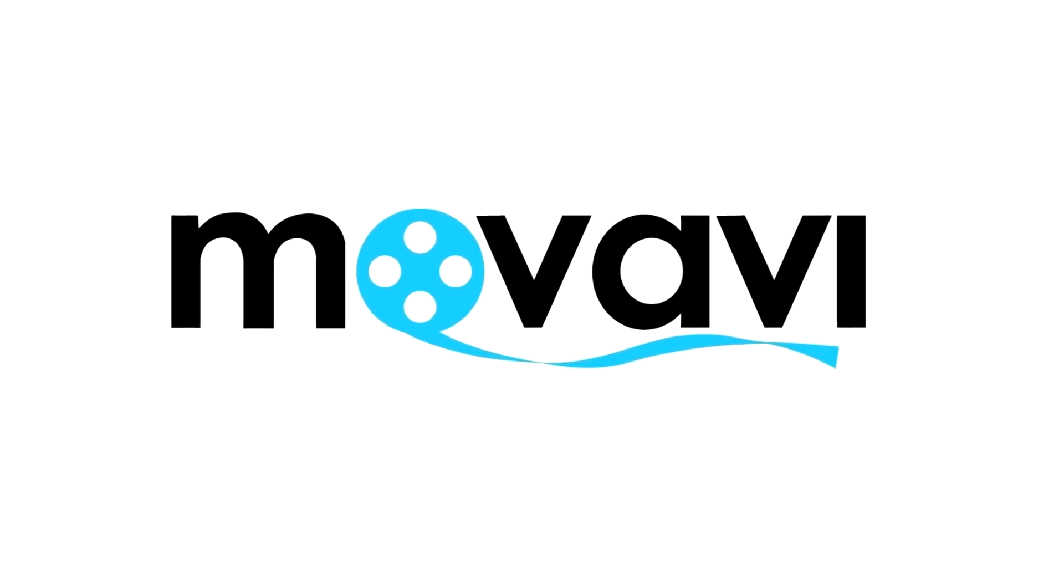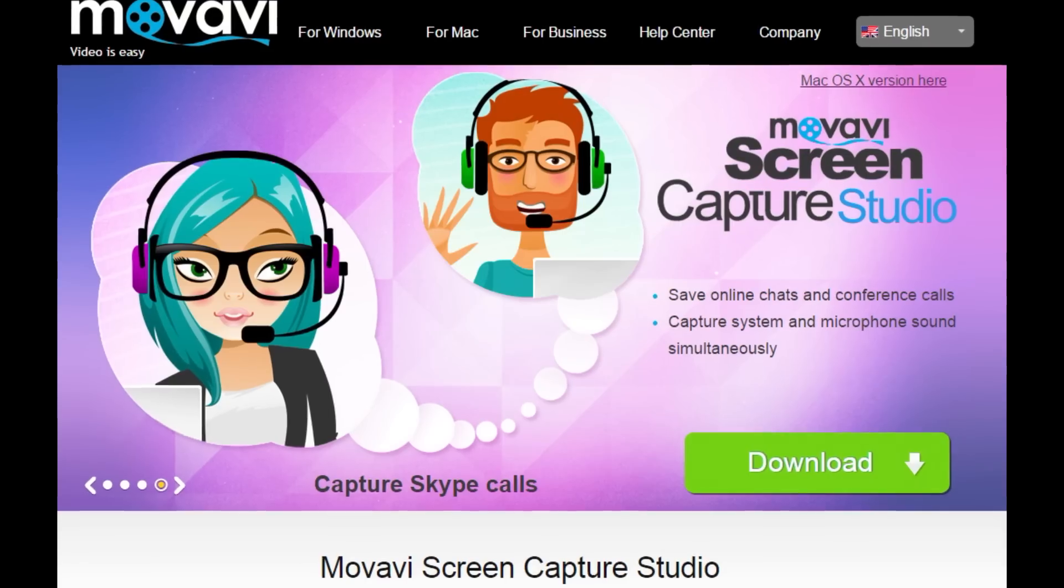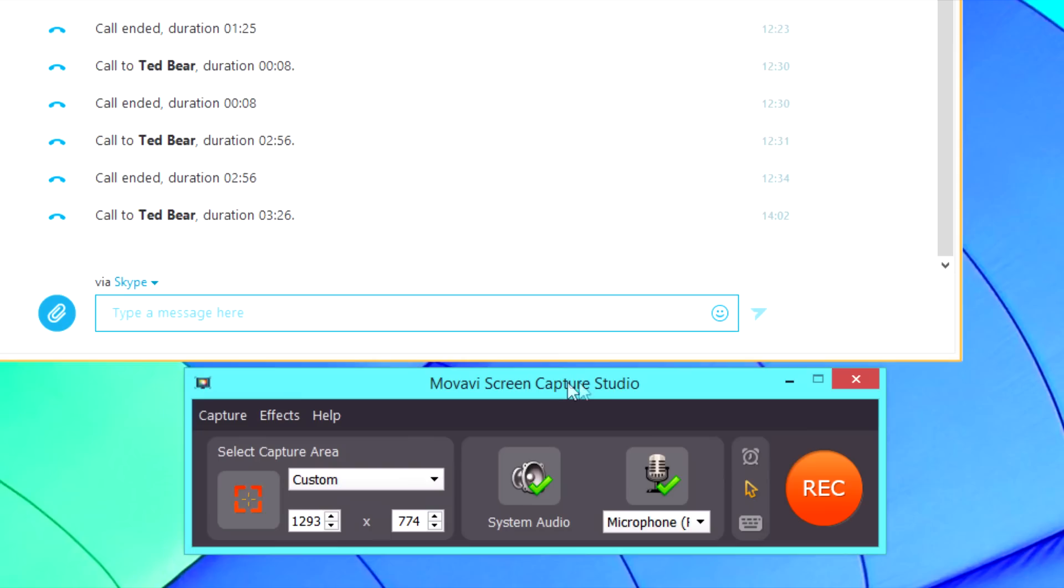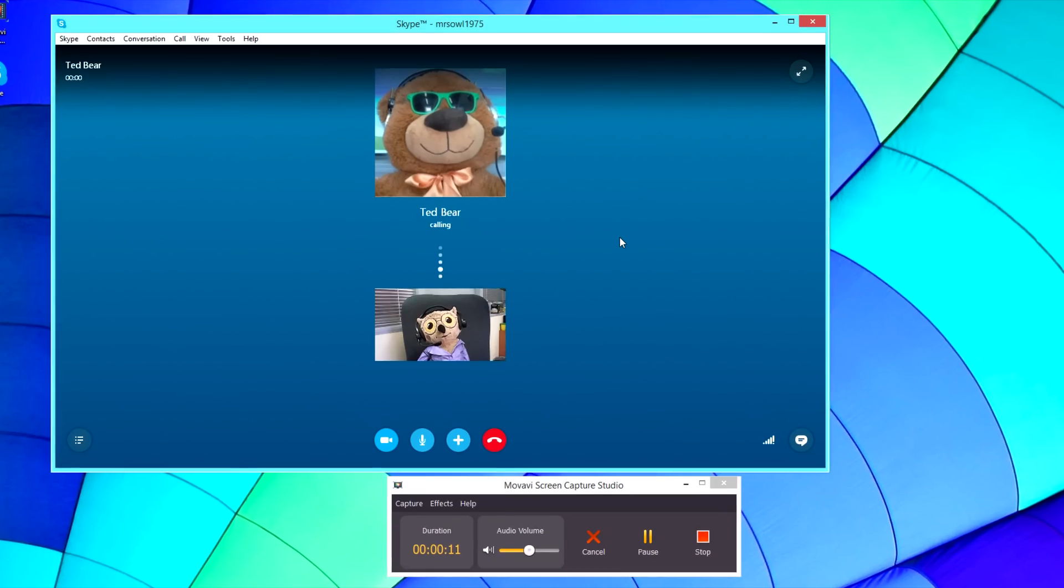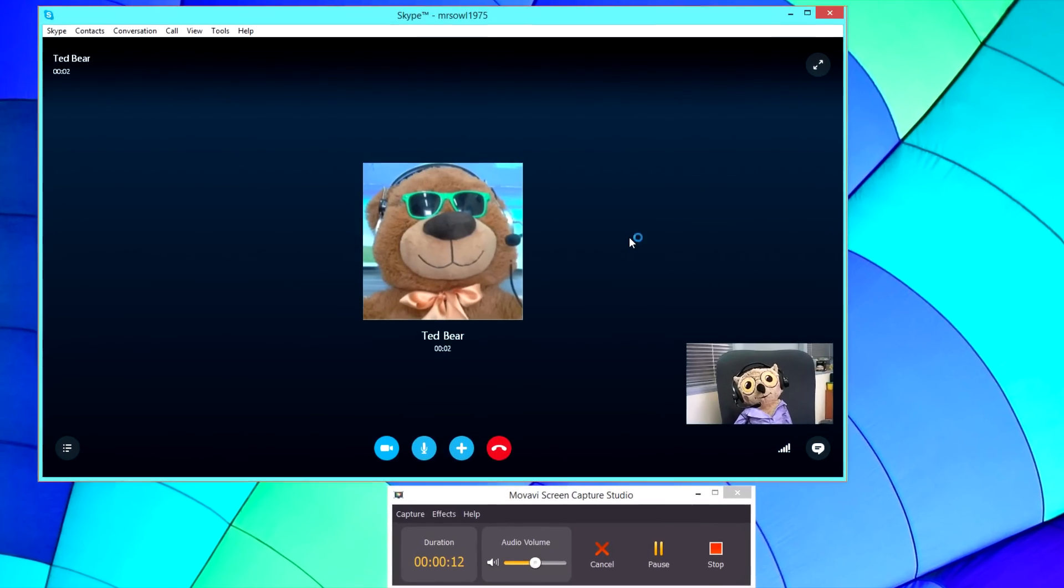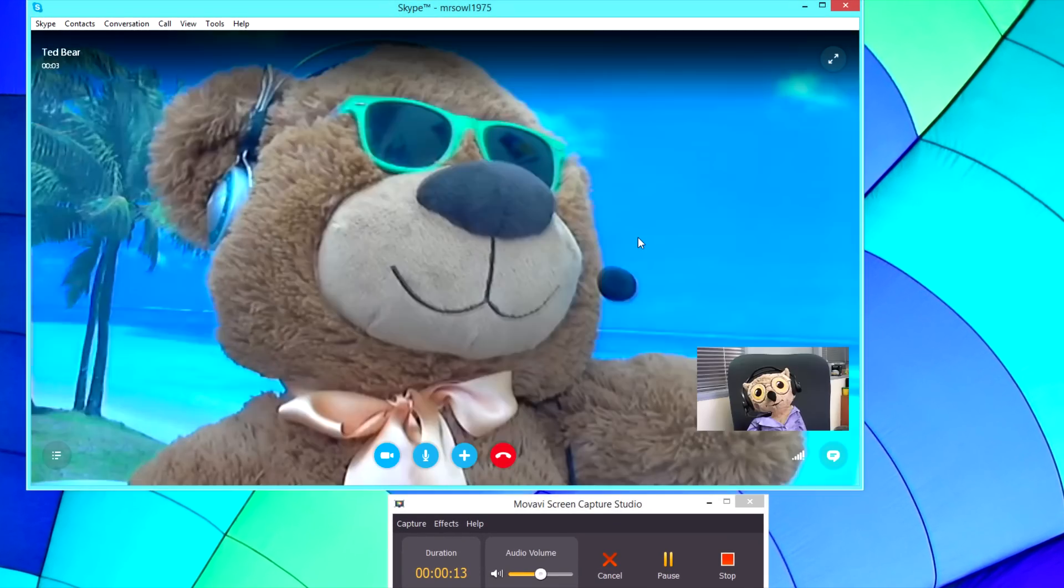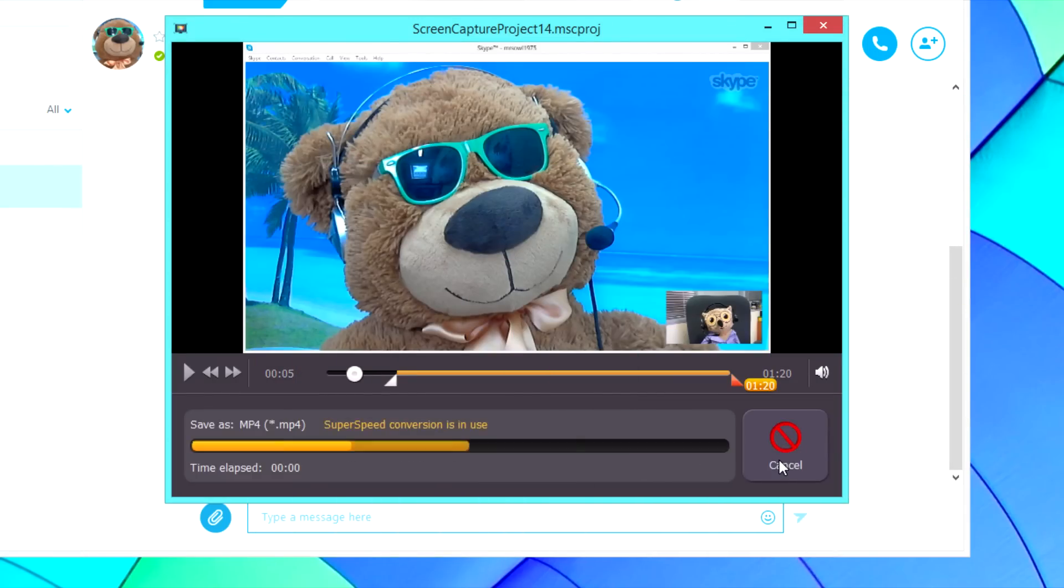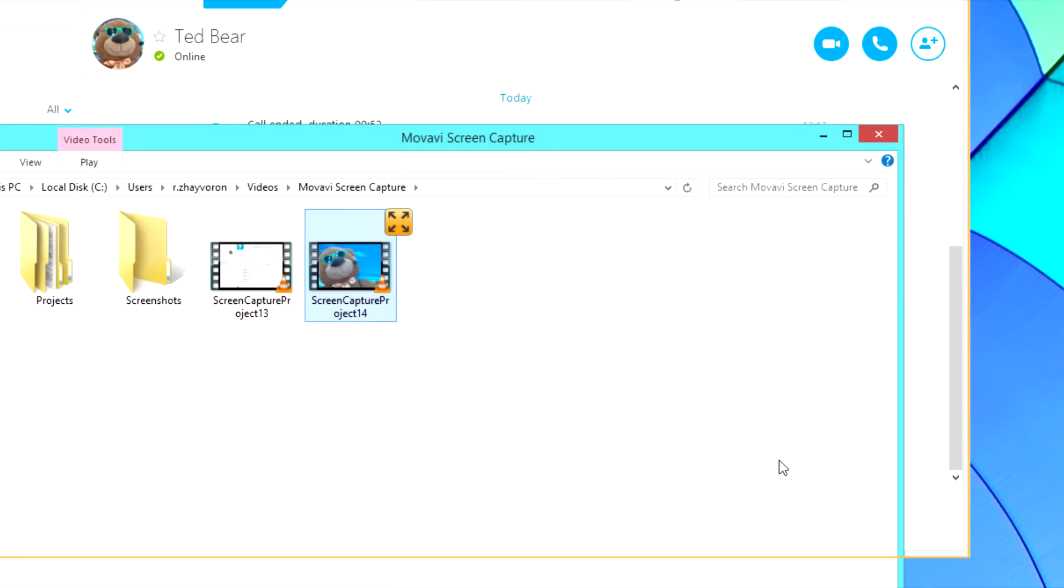But we can fix that. Our Screen Capture Studio program is an easy-to-use Skype recorder. In this video, you'll learn how to capture and save your Skype video calls.